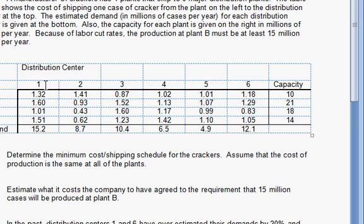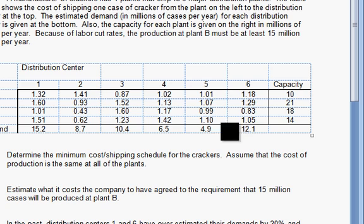The distribution centers have a certain demand — these are all in millions — 15.2 million cases for distribution center one, all the way down to just 12.1 million at distribution center six.